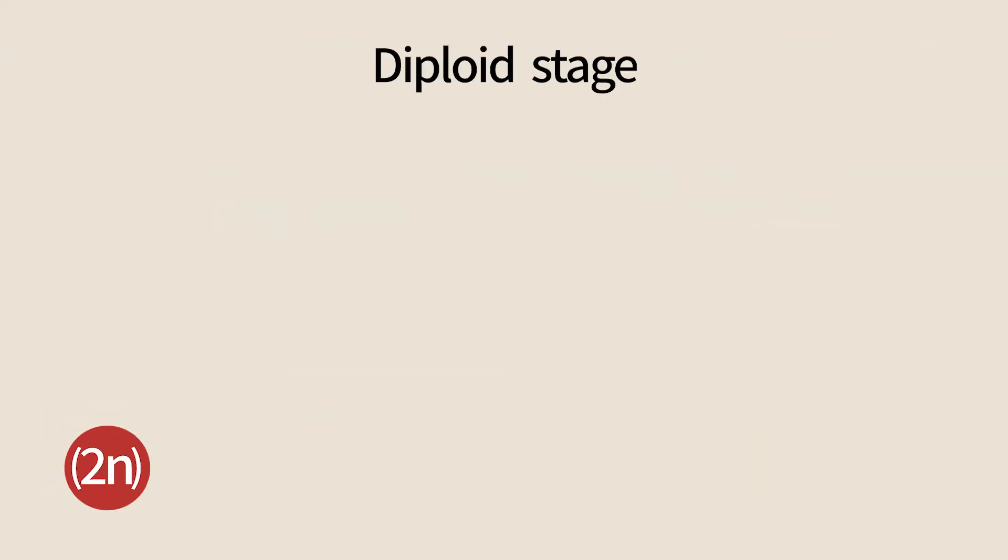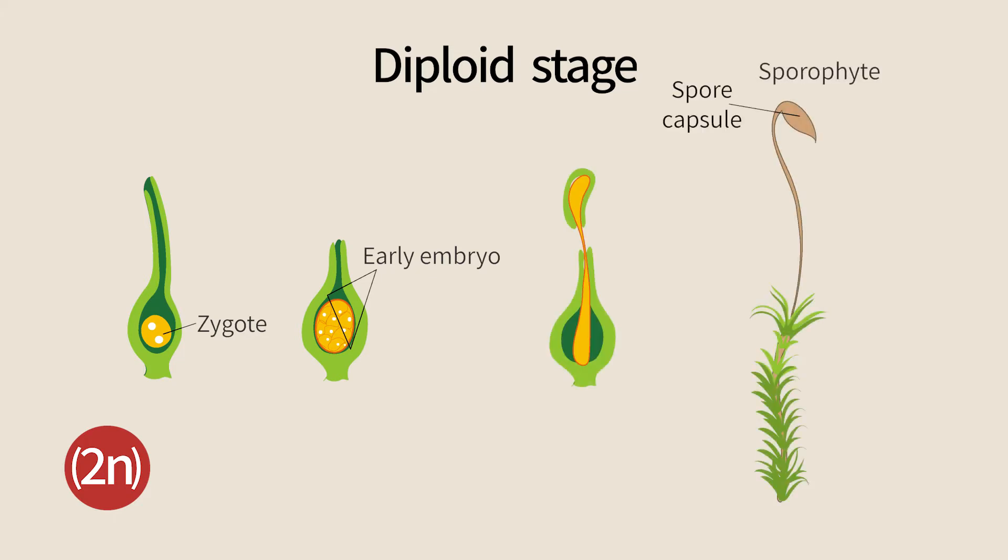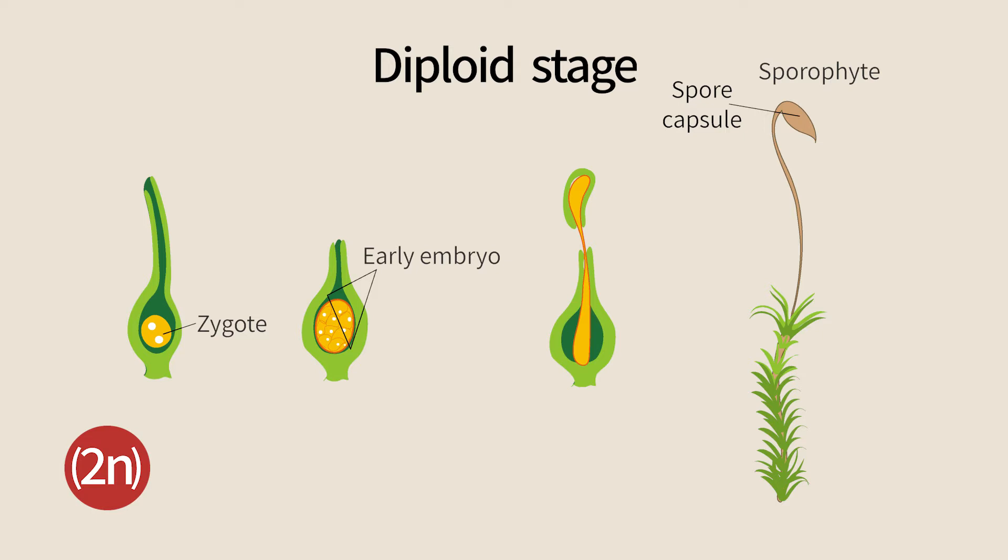After fertilization, a stalk with a capsule at its end grows out of the female sex organ. This stalk and box are called sporophyte, as it contains spores. The sporophyte is formed from a fertilized egg.